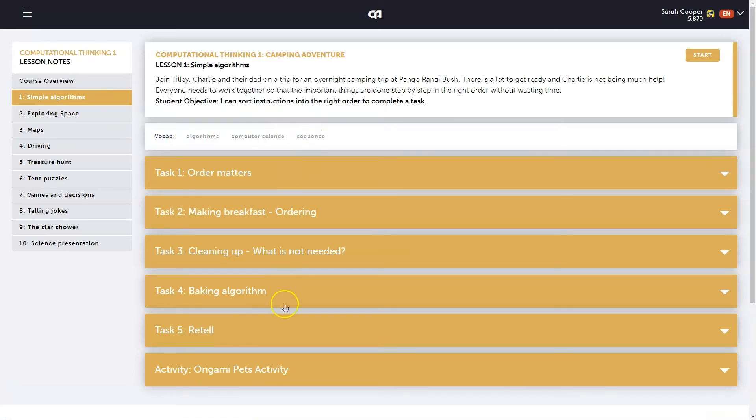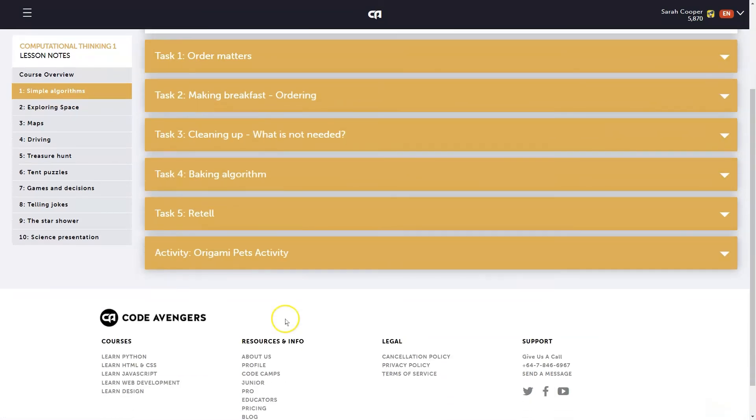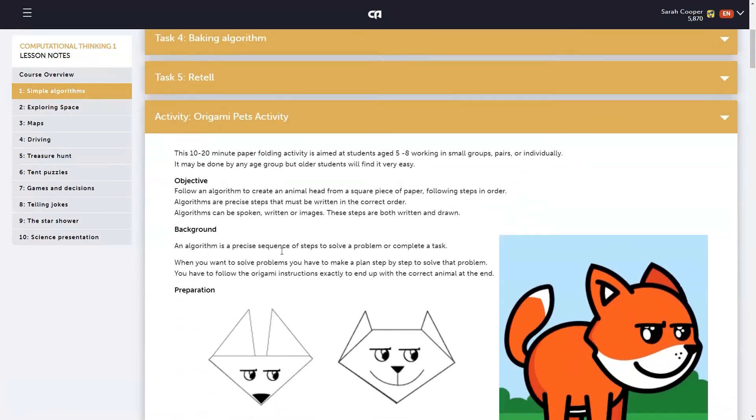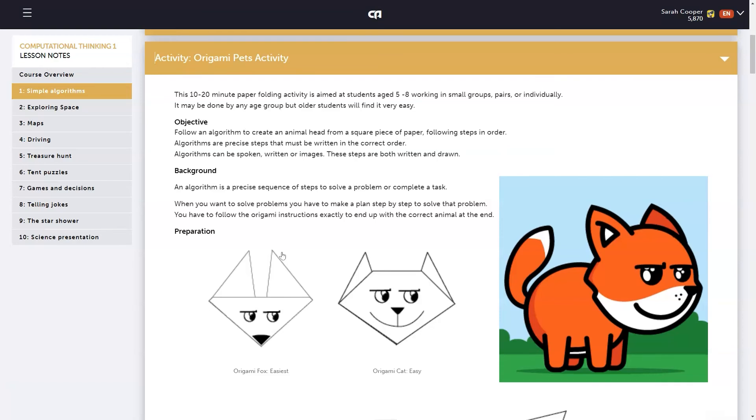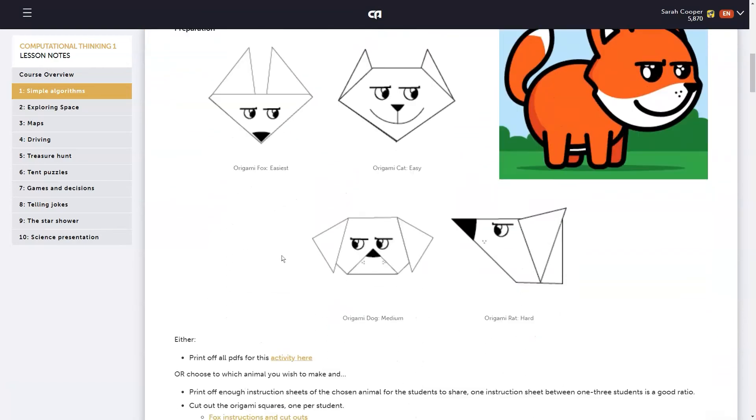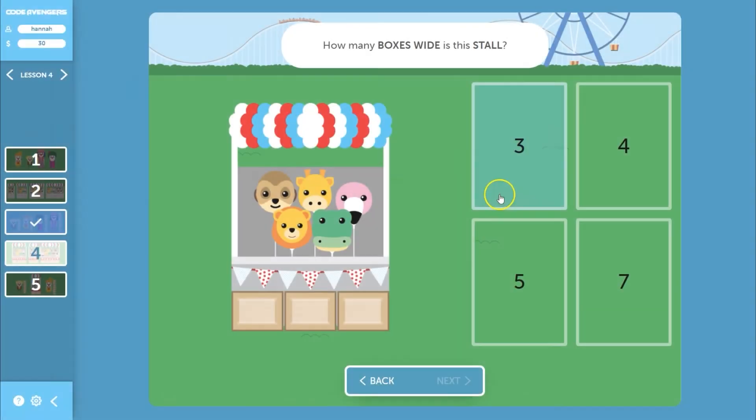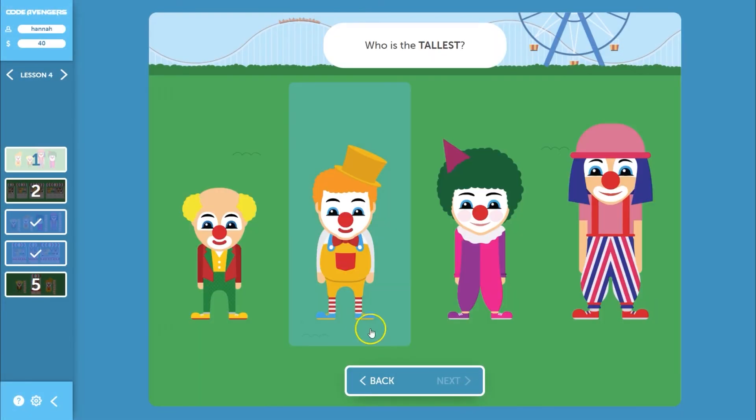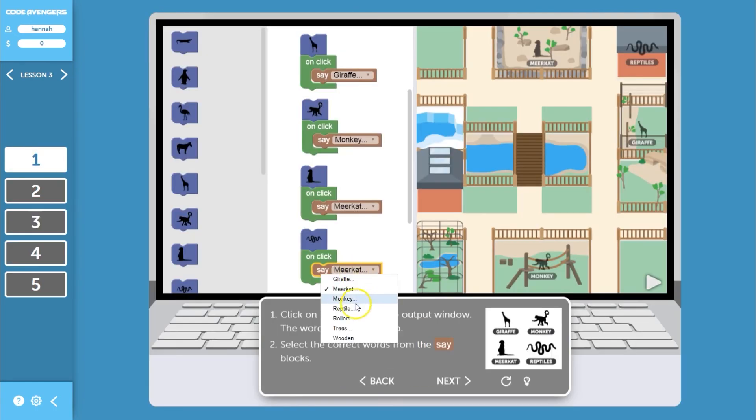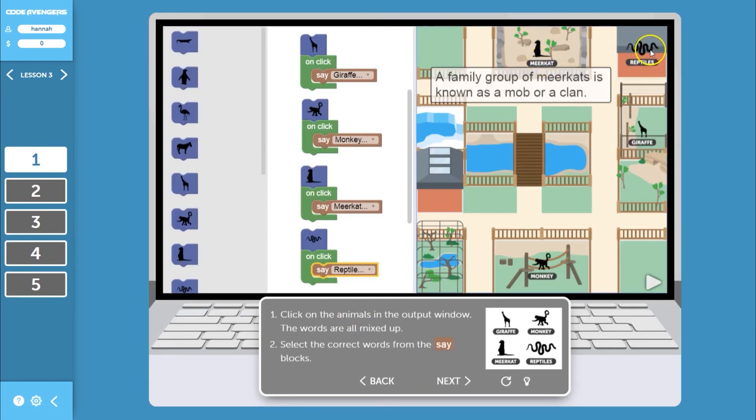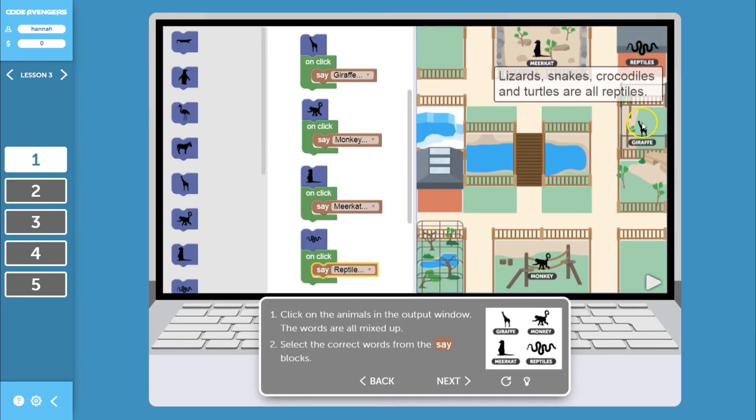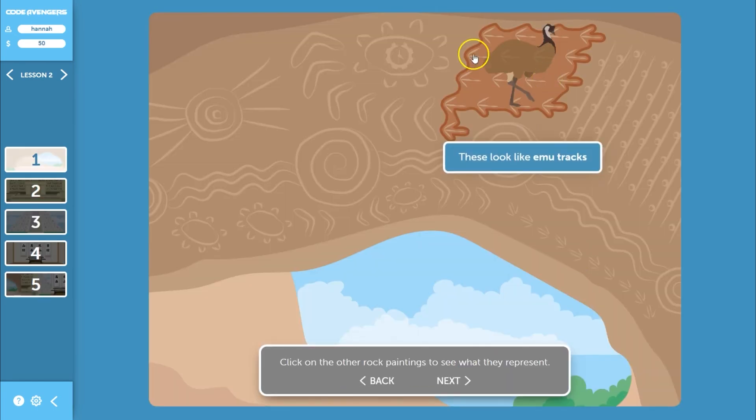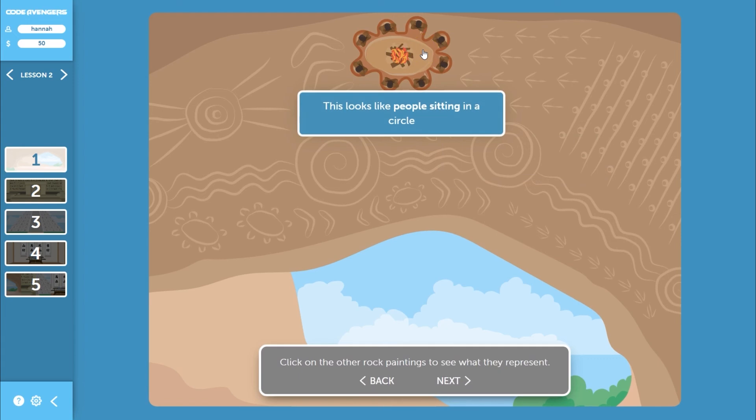The guides include a collection of unplugged activities and other resources to support the delivery of our content in the classroom, both on and off the computer. Many of our junior courses also have cross-curricular links with subjects like math, science, and social science to help make the learning meaningful by connecting it to the bigger picture.